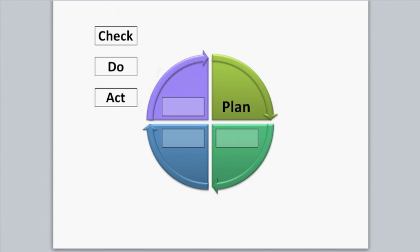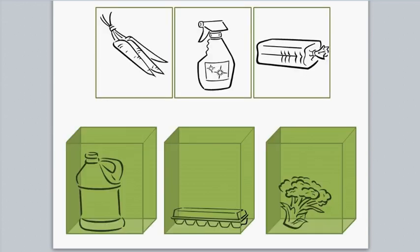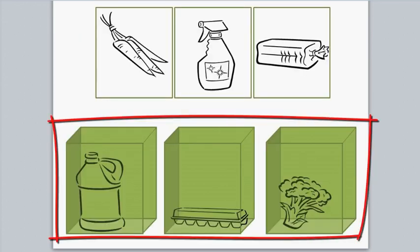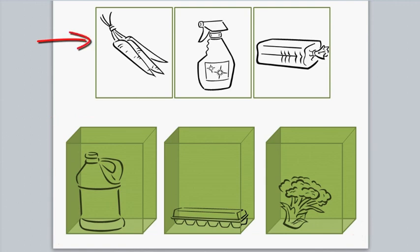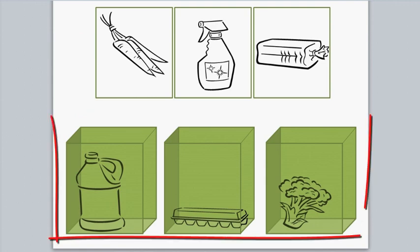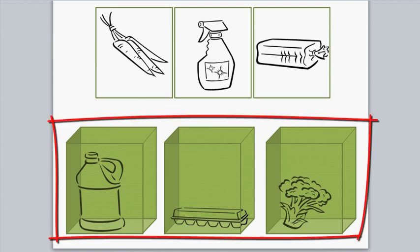For example, in this question, the student drags text labels onto a diagram image. In this example, the student drags images to a larger image. These are the drag items, and this is the drop item.